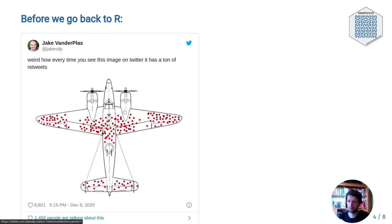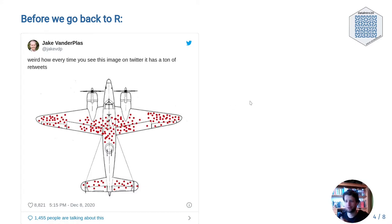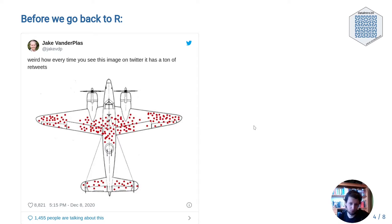This also extends to social media, so I leave you with this. Weird how every time you see this image on Twitter, it has a ton of retweets. This is also why all the people you follow on Twitter, for example, seem to have more followers than you do.